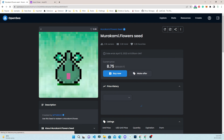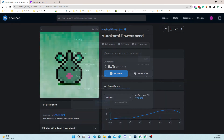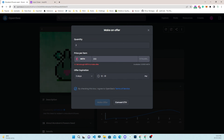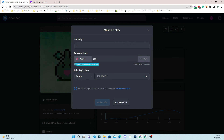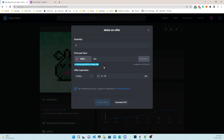The page is loading, then fully loads, opens the pop-up, adds the quantity, sets the value to 200, checks the checkbox, and clicks the make offer button. It then shows an error: 'Not enough WETH to make the offer.' That error appeared because the button was disabled, but the entire process ran correctly.